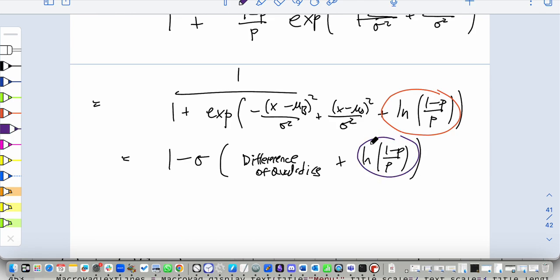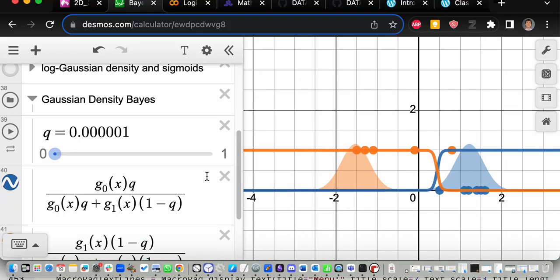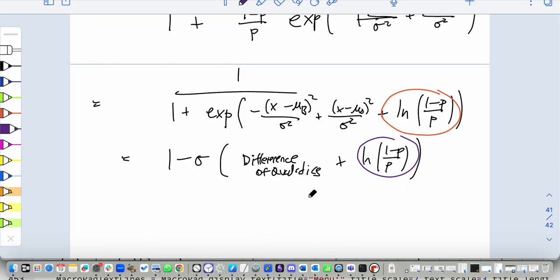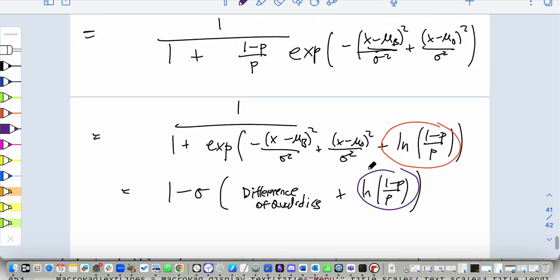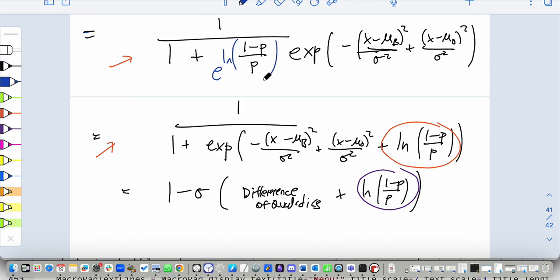You might ask: why do we care about shifting it? A student question: how do you add the probability inside? The step going from multiplying (1 minus p)/p to adding: I write (1 minus p)/p as e to the power of log of (1 minus p)/p, because any number is e to the log of that number. Then e to the something times e to the something else — when you multiply two exponentials you add the exponents. So it becomes a plus term inside the sigmoid.